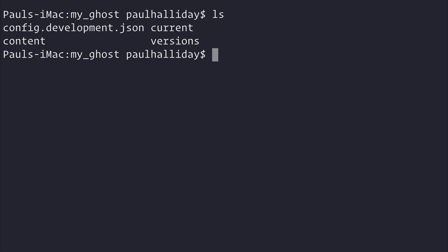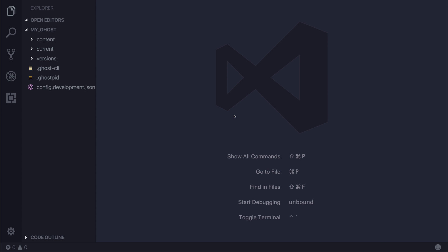So we now jump into the code for the first time. Let's open up Visual Studio Code or another editor of your choice. You can even use Notepad if you want. It's entirely up to you. But I'm a big fan of Visual Studio Code and you can get that at code.visualstudio.com.